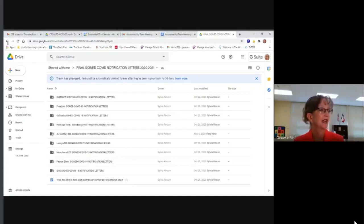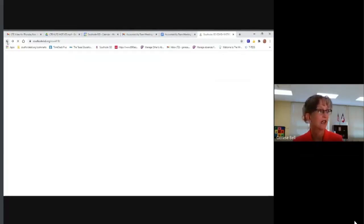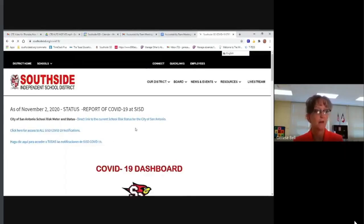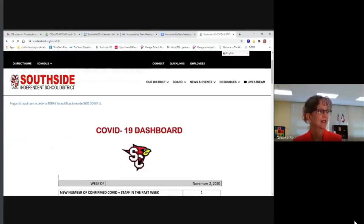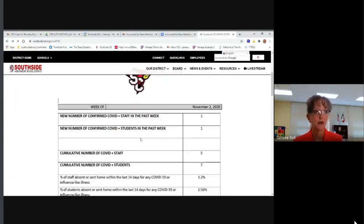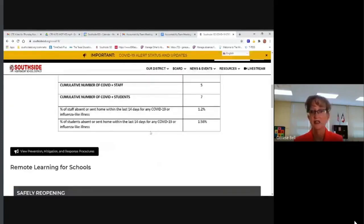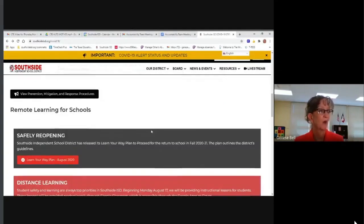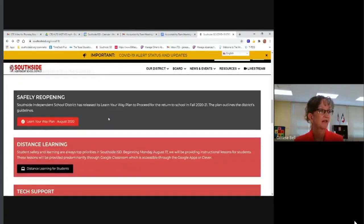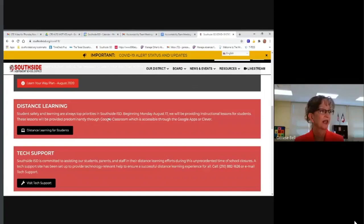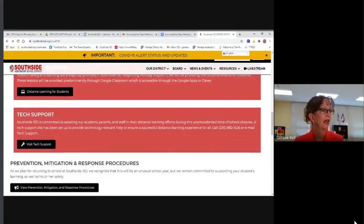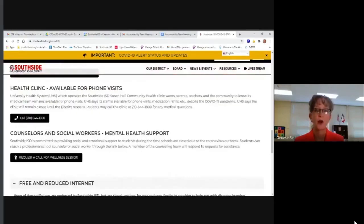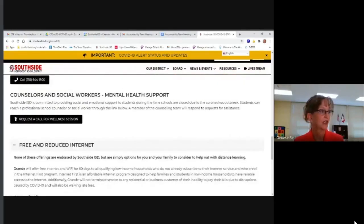Going back to the COVID-19 page, there is other information as well. As you scroll down, here is the dashboard showing the number of confirmed cases, the cumulative number of cases for both staff and students, and the percent of cases within the last 14 days. There is also information about remote learning, our safely reopening plan, our distance learning plan for students, where you can get tech support, and other resources.